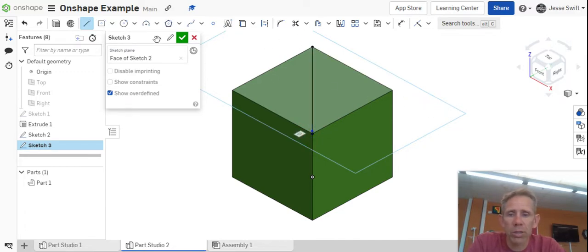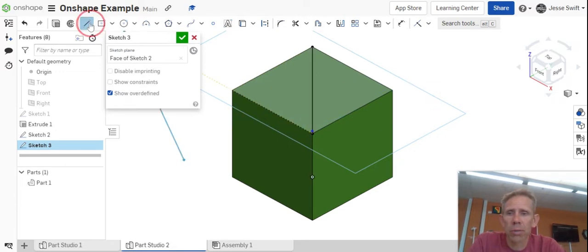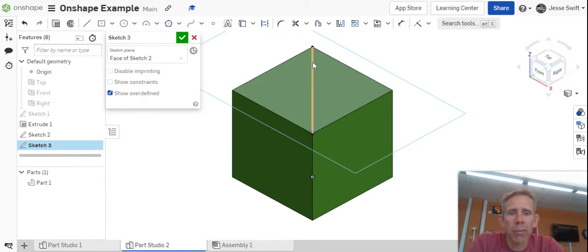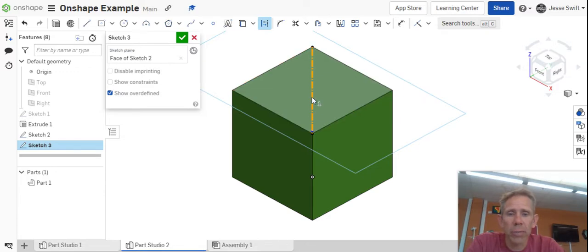Now that I have that done, what I can actually do is turn off the line tool, and then I'm going to click on the line, and then I'm going to click on this, and this is the construction line. If you do that, you'll see that the line is now dotted.